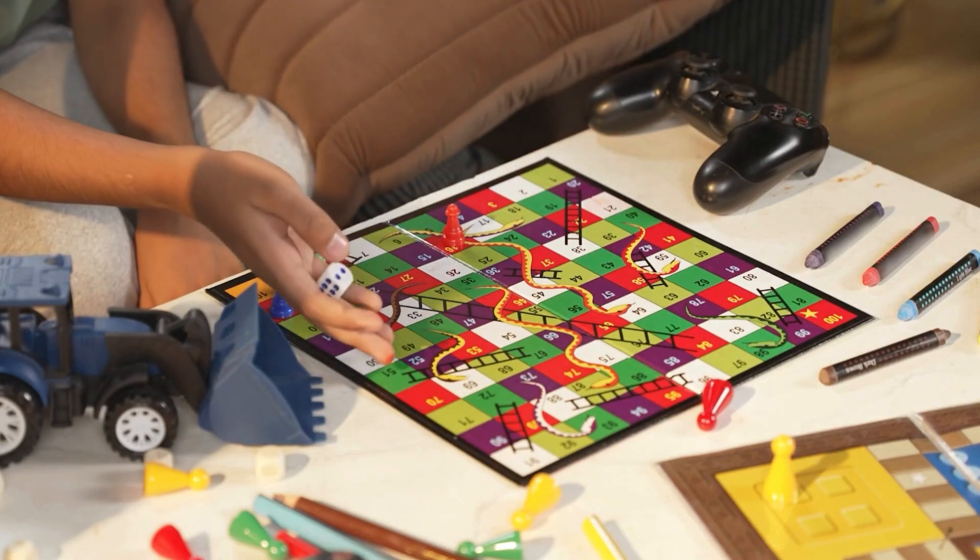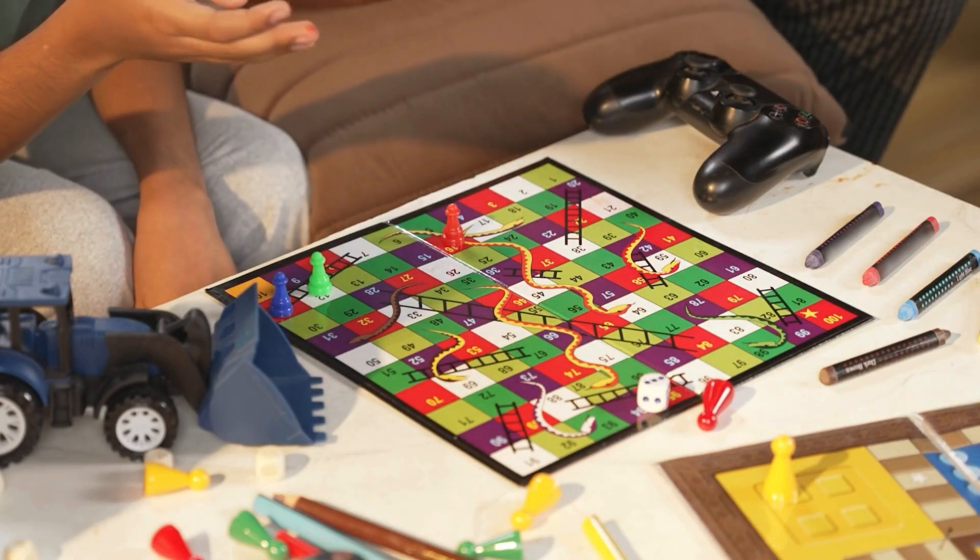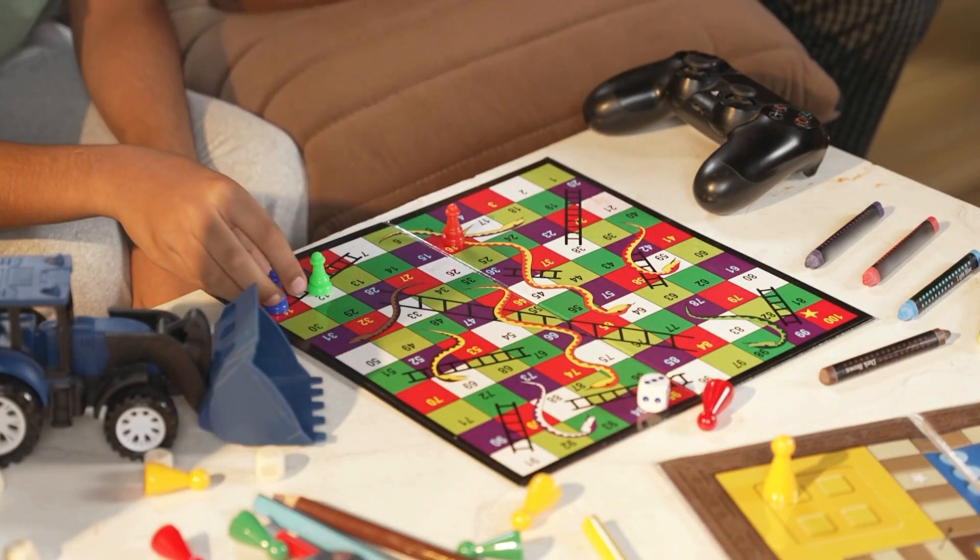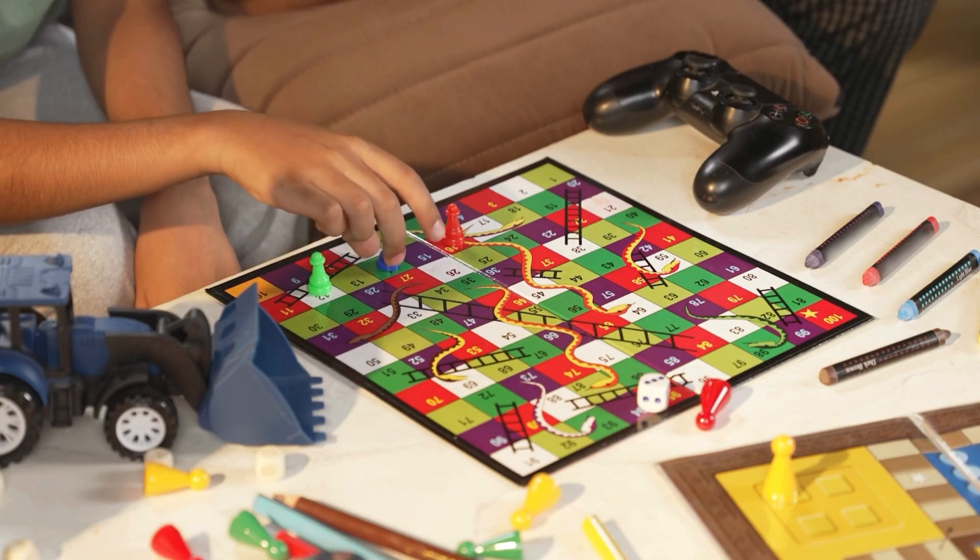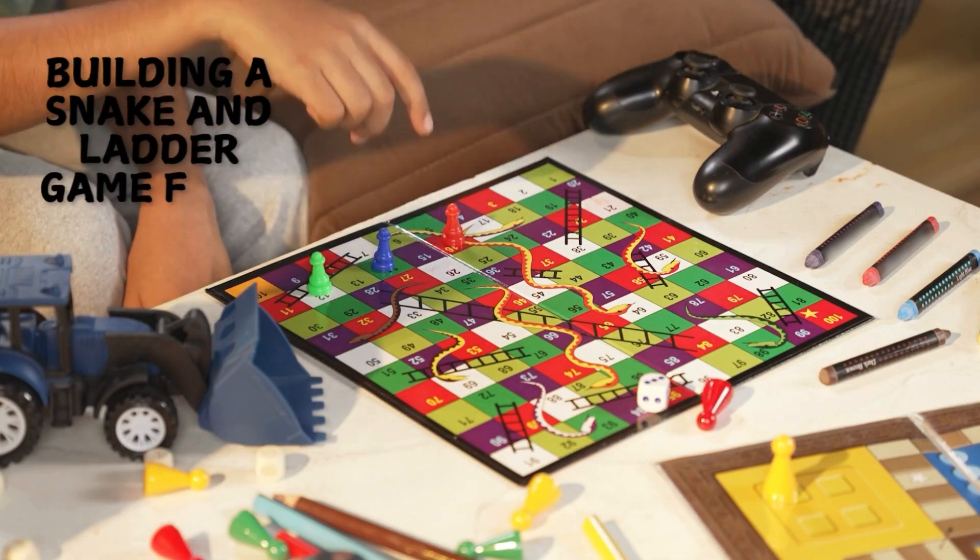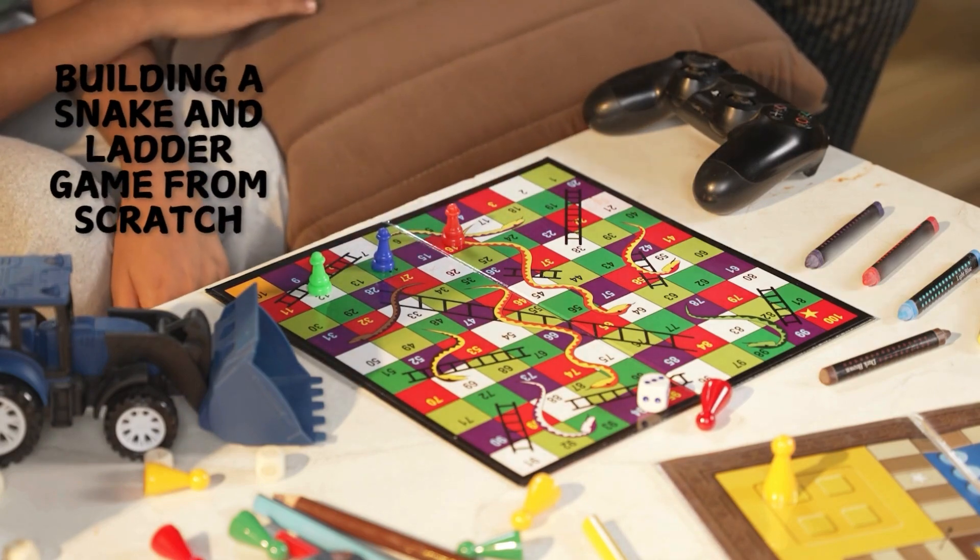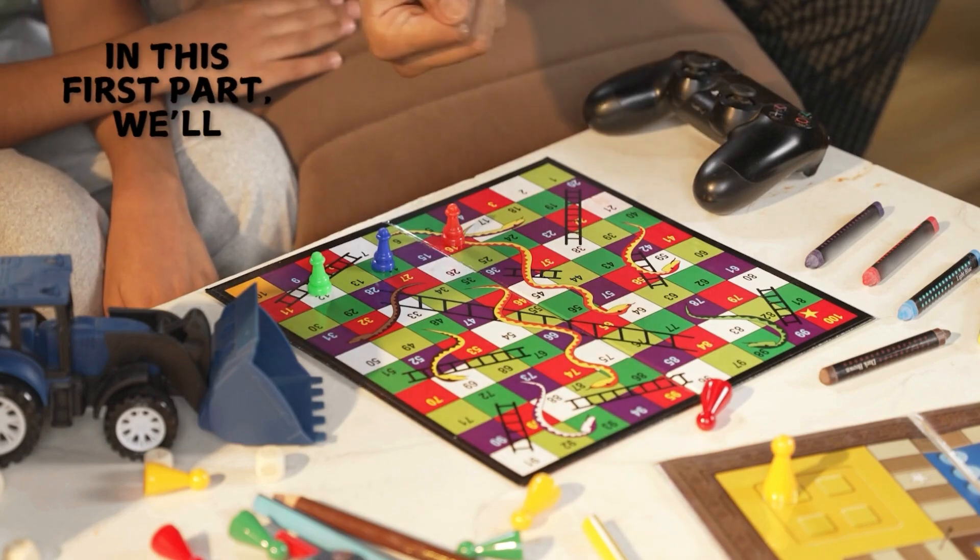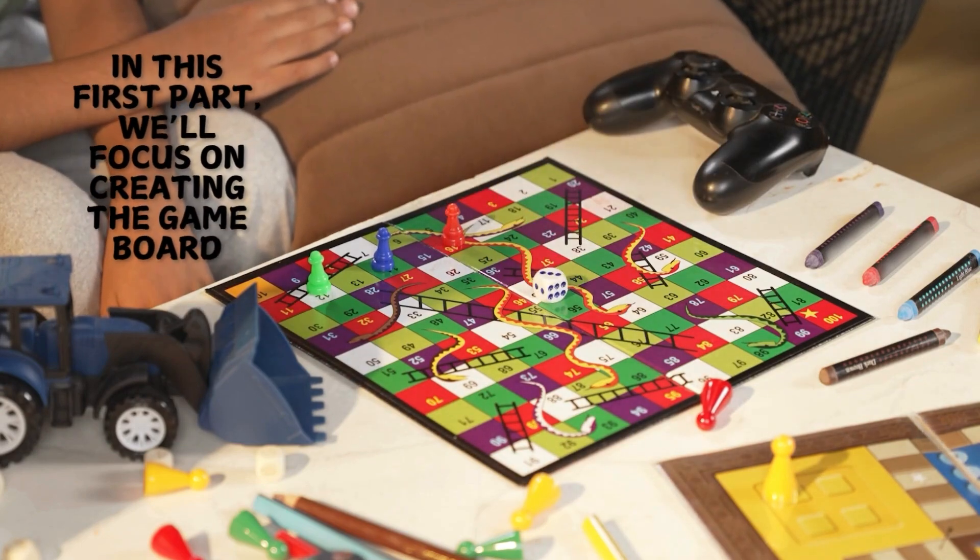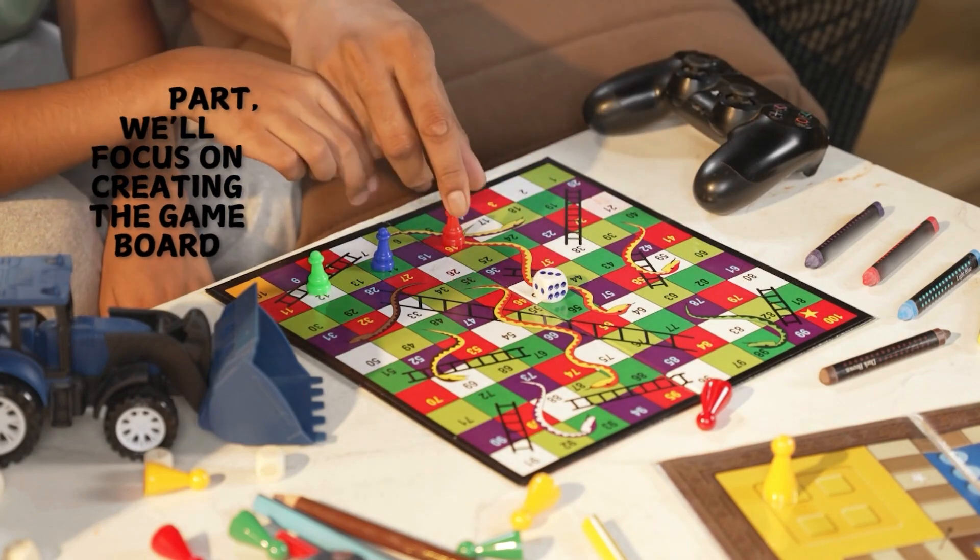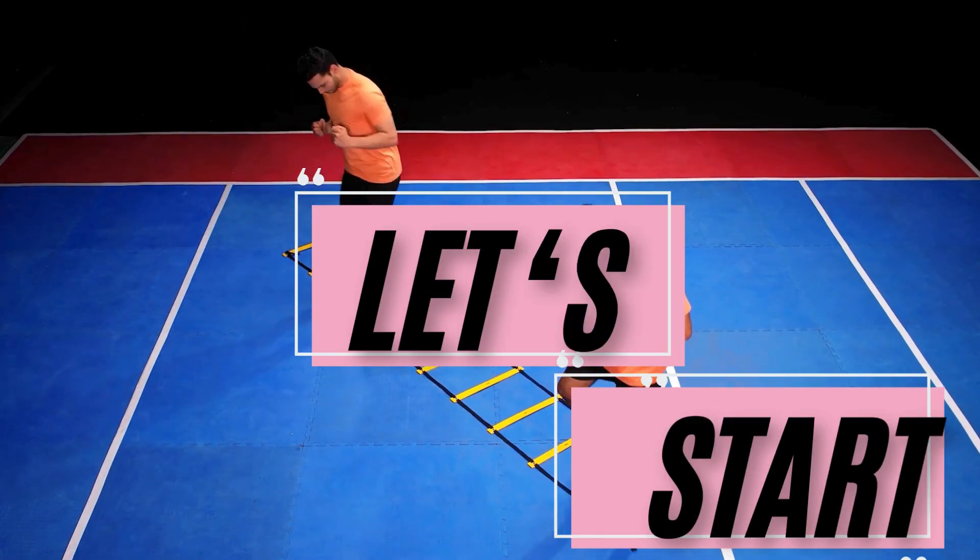Hi friends! Welcome to this exciting Scratch tutorial! Today, we're starting a fun project! Building a snake and ladder game from scratch, literally! In this first part, we'll focus on creating the game board and adding the snakes and ladders. Let's dive right in!